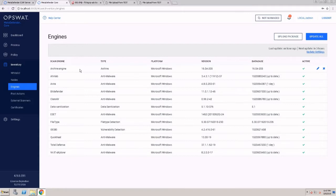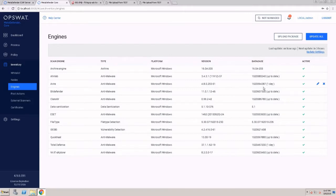On this page, I can manage my scan engines and see when was the last time the definition package was updated. Definition packages are updated from the vendors in real time.